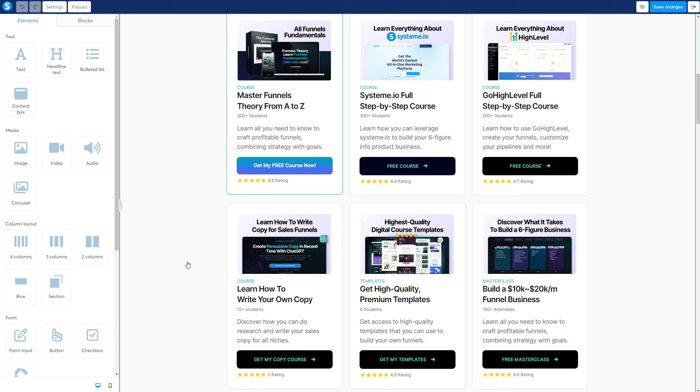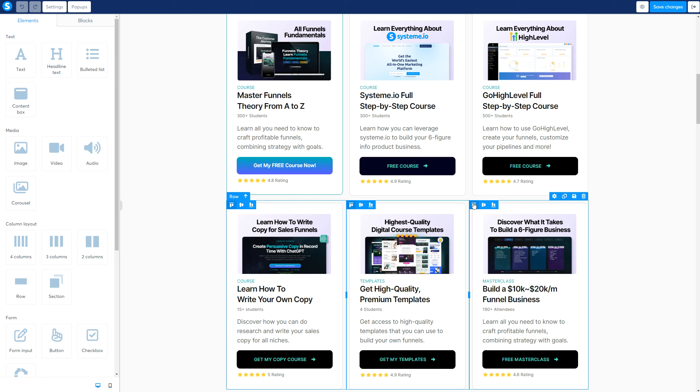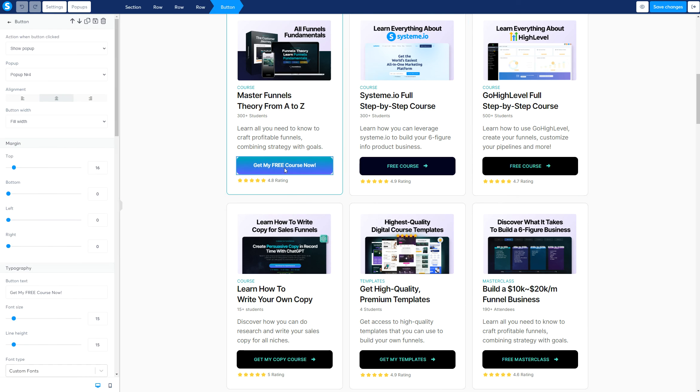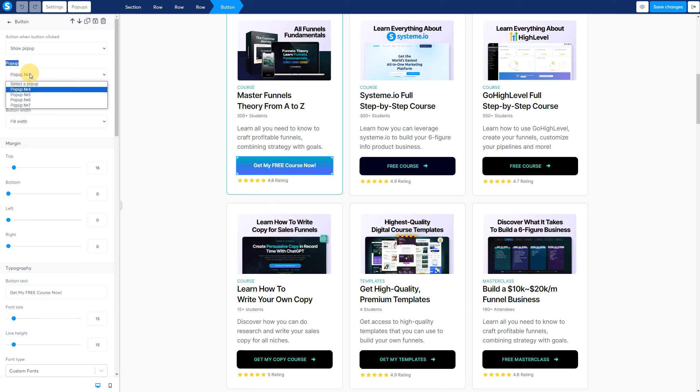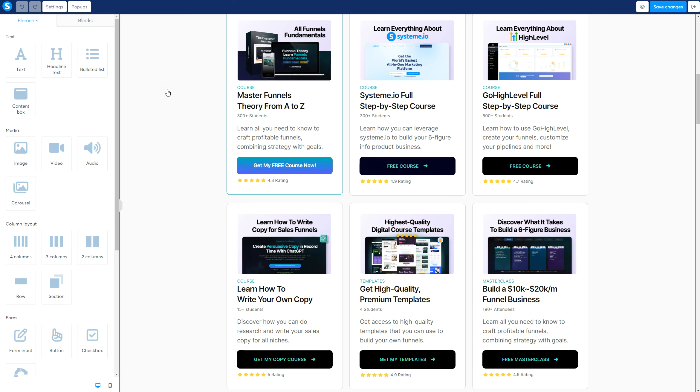Once you have the design, you want to make sure that you click on the button and understand that the way that these buttons show pop-ups is by going to action when button clicked and click on show pop-up. Then on the pop-up, you need to click the specific pop-up that you want to show. Probably you don't have any pop-up right here. So that's step two.